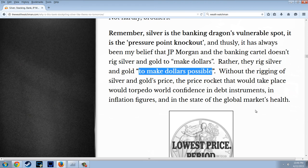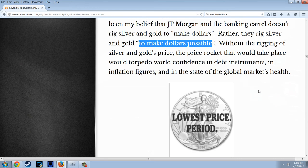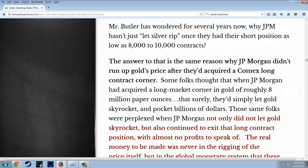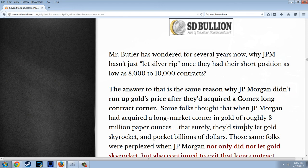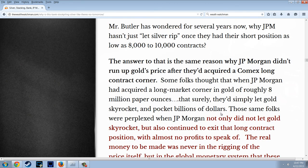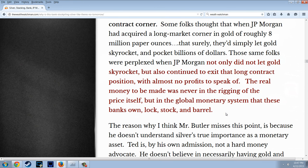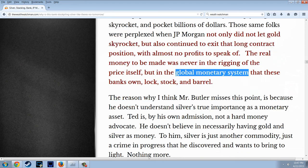Without the rigging of silver and gold's price, the price rocket that would take place would torpedo world confidence in debt instruments, in inflation figures, and the state of the global market's health. Mr. Butler has wondered why J.P. Morgan hasn't just let silver rip once they had their short position as low as 8,000 to 10,000 contracts. The answer is the same reason why J.P. Morgan didn't run up gold's price after acquiring a convex long contract corner — the real money to be made was never in the rigging of the price itself, but in the global monetary system that these banks own, lock, stock, and barrel.